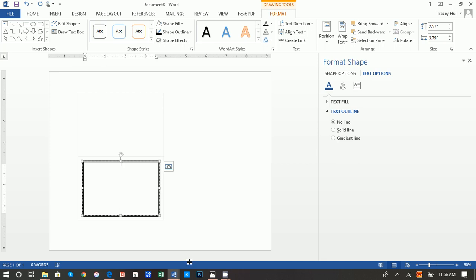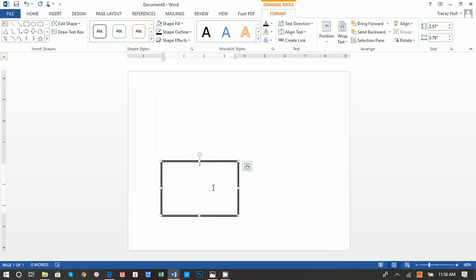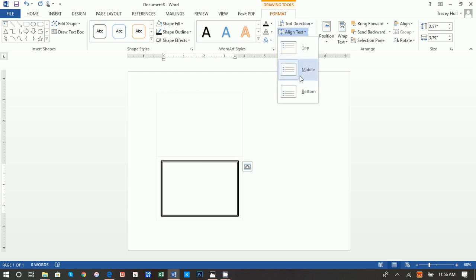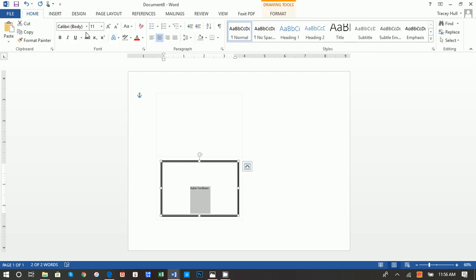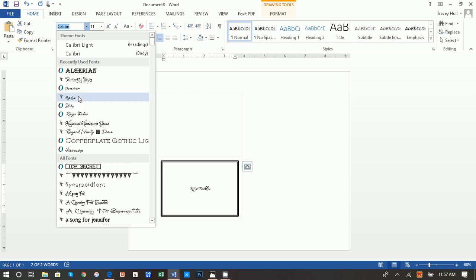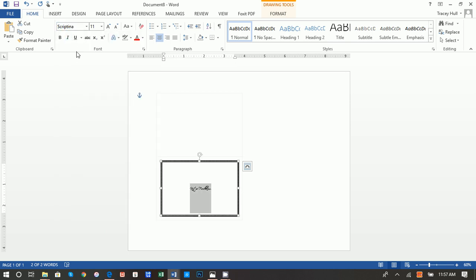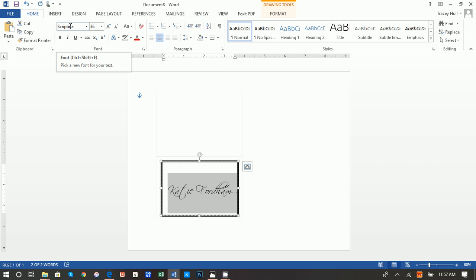Close out the Format Shape panel. With the text box selected, go to Align Text and choose Middle. Then type in the name — Katie Fordham. Highlight the text, click Home to change the font. The font I used for this was Scriptina, which is a 36-point font. I don't think this is a default font — you will have to go and download and add it. That's also covered in my fonts video.